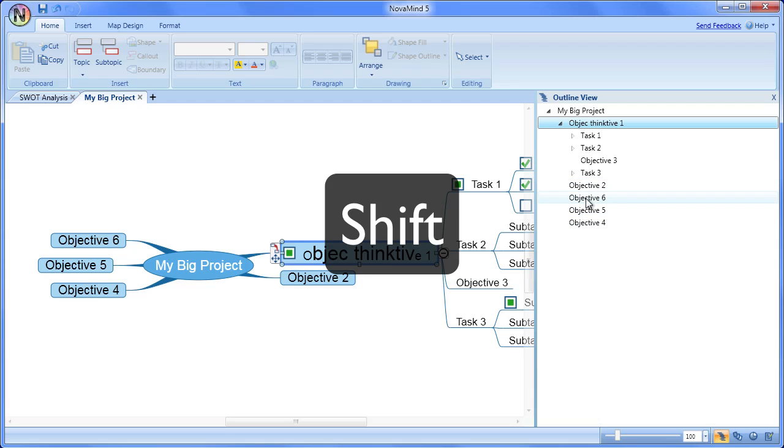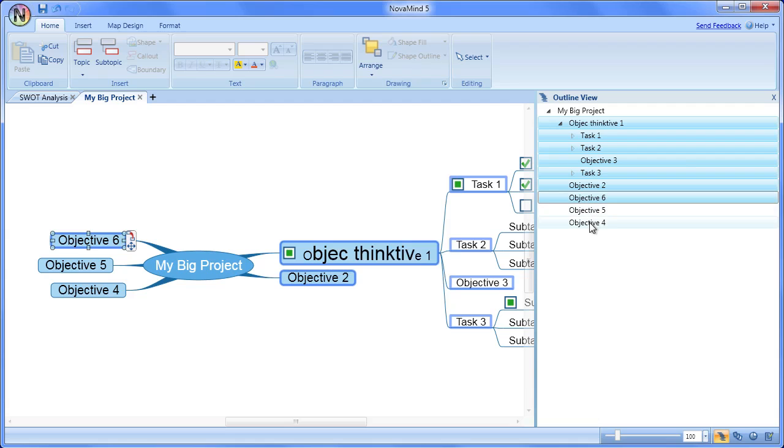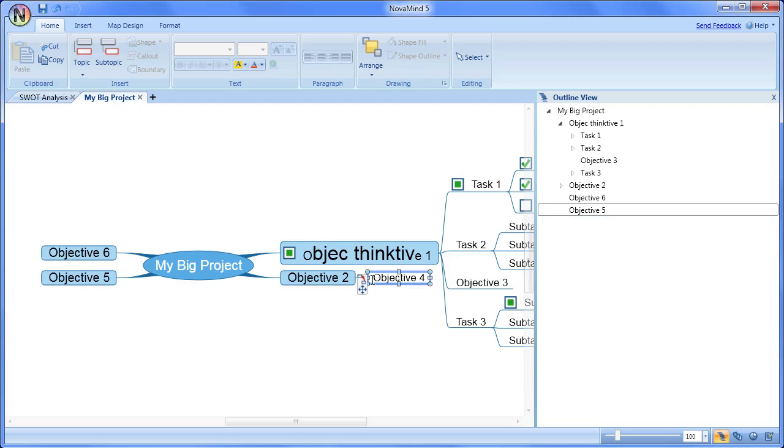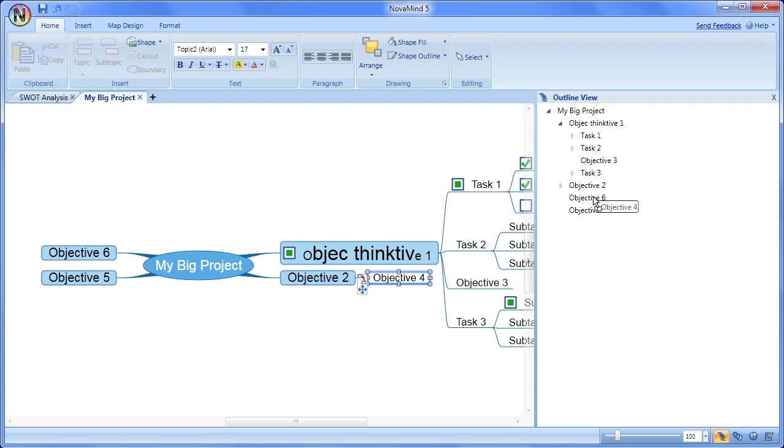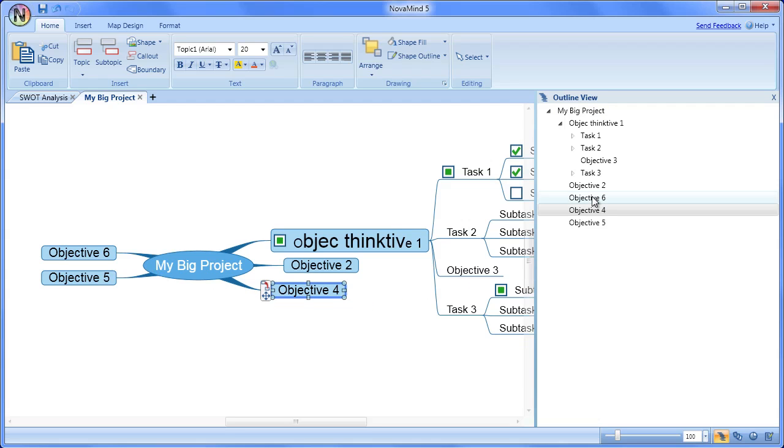If you are working in the outline view and want to graph the item to a topic that you can see on the mind map, you can just drag it onto the mind map. And the same works the other way, you can drag from the mind map onto the outline view to graph there. In both directions, or when dragging within the outline view, you can press the control key to copy the topics instead of moving them to the new location.